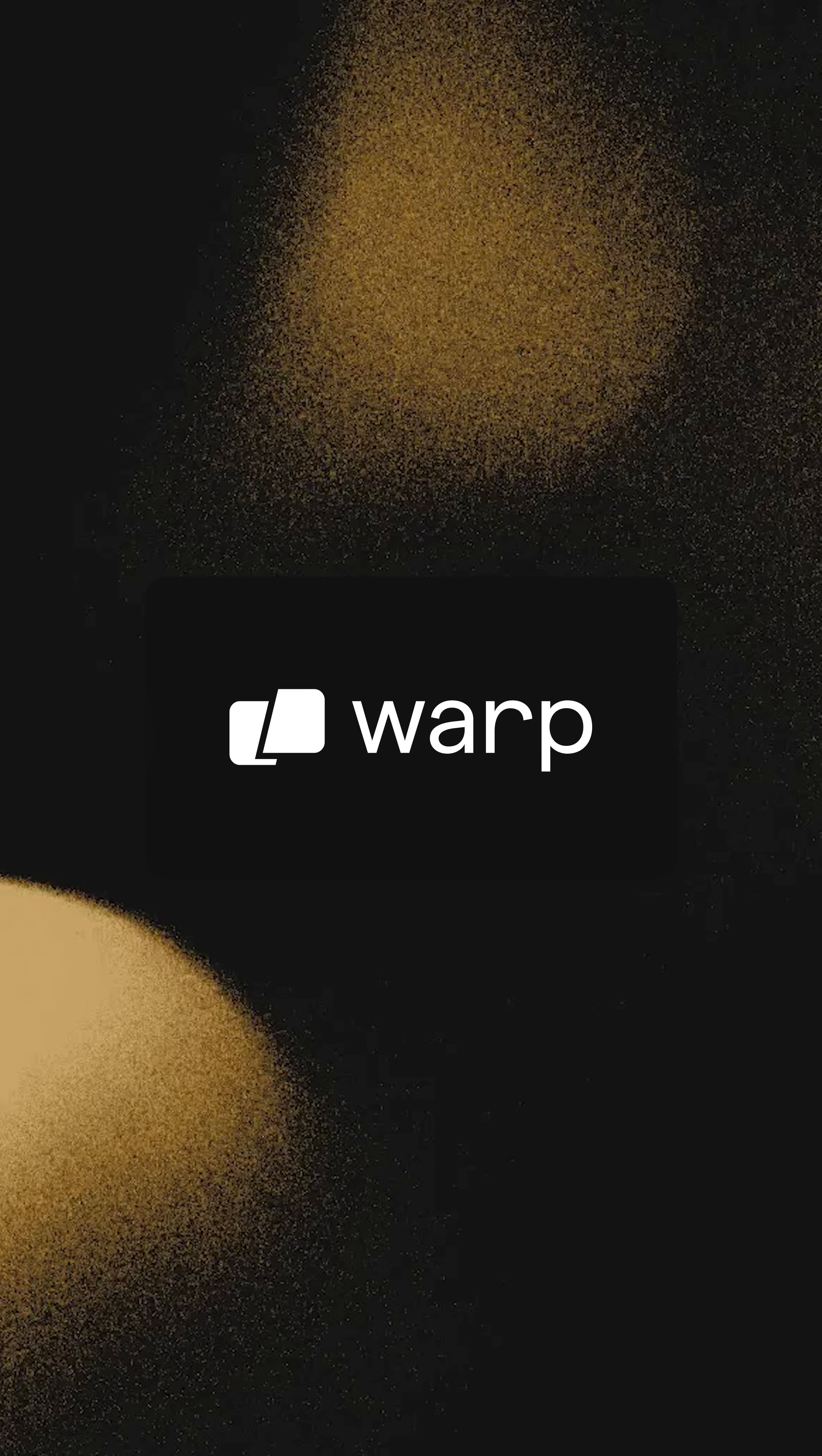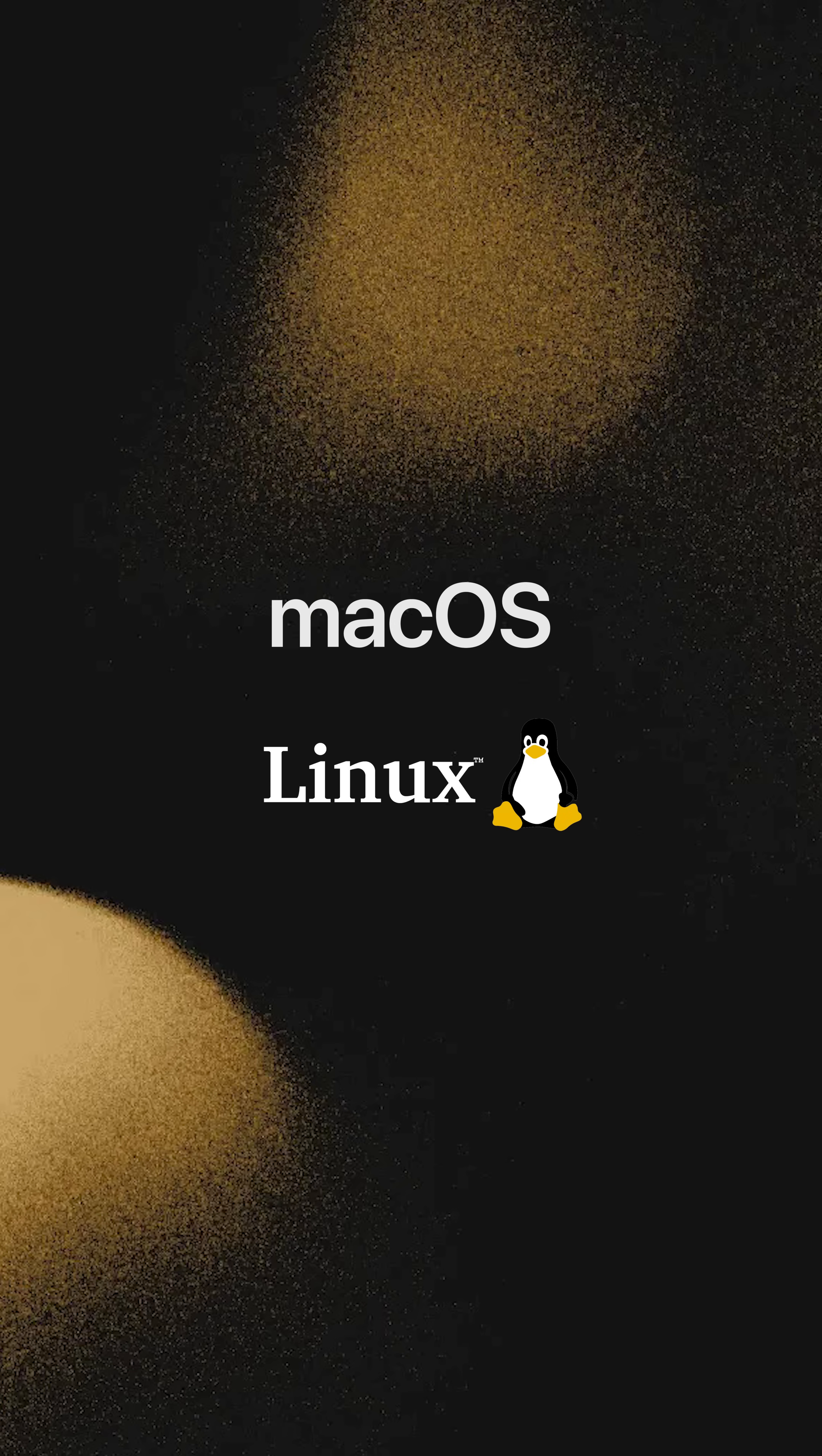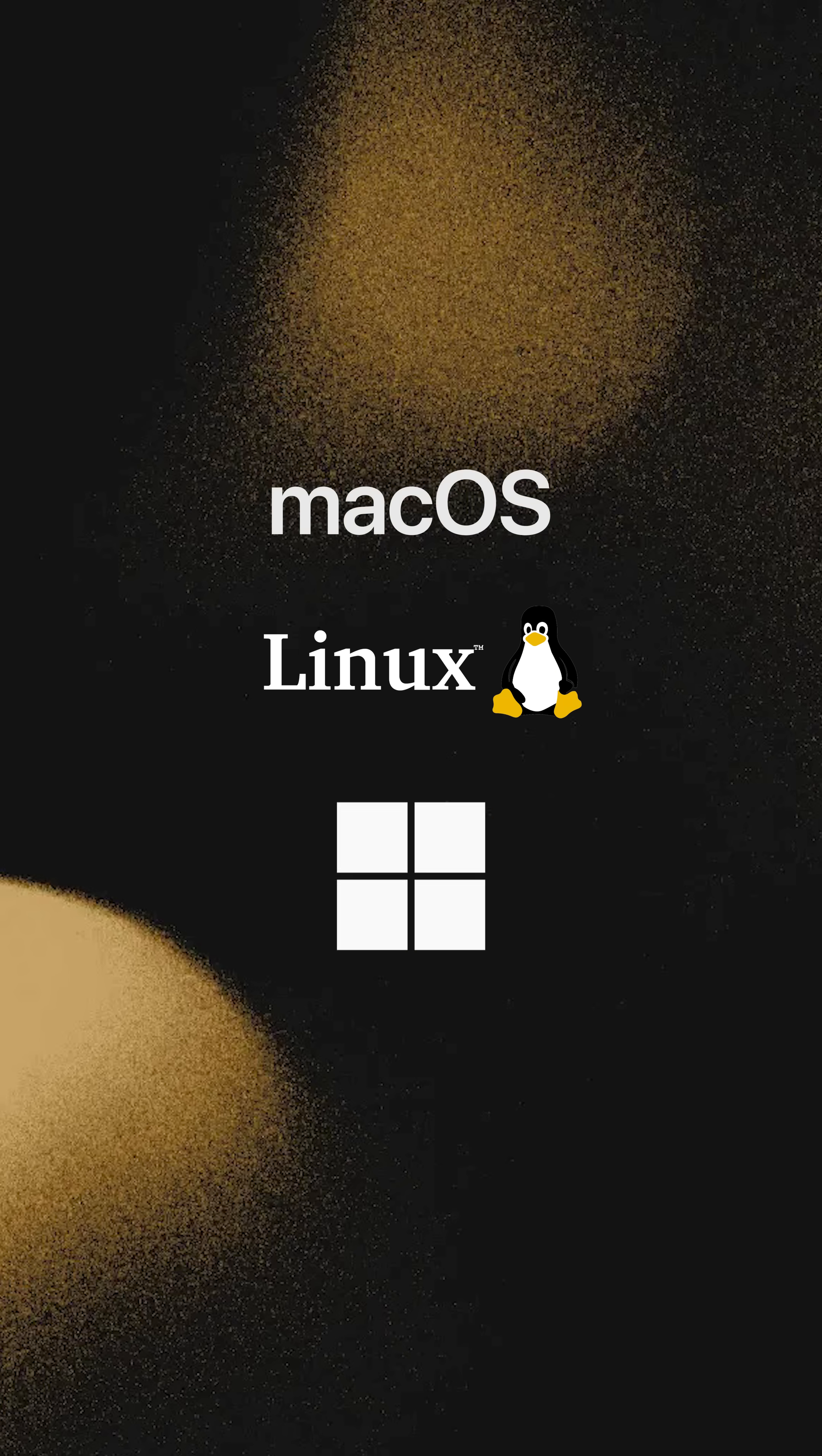And do you know what the best thing about this is? The Warp intelligent terminal. It's not just available on Mac and Linux. As of today, it's also available on Windows. So all of you Windows fans, you're in luck.